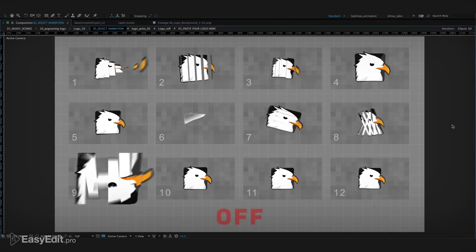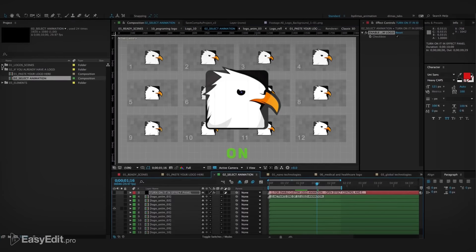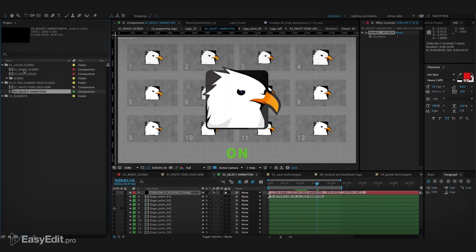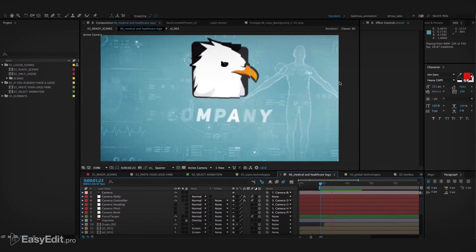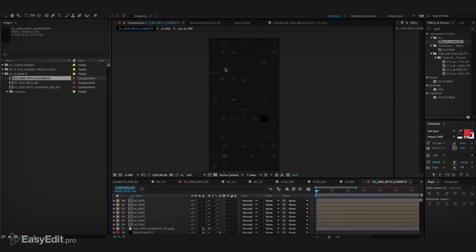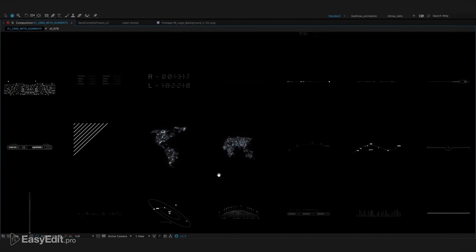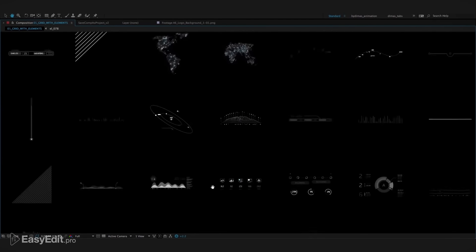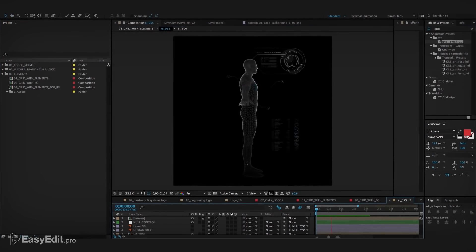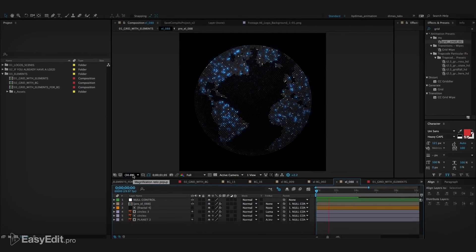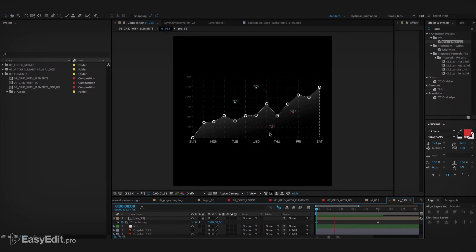Then choose one of 12 animation presets and it will apply to all compositions. We have also prepared for you a lot of separate animated objects and background elements. All compositions are animated in After Effects, well organized and can be easily customized.